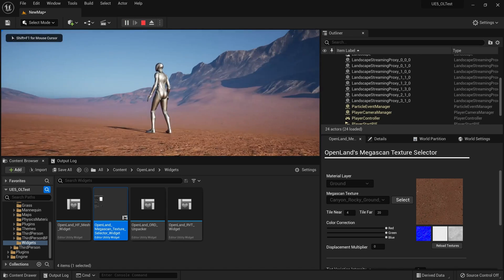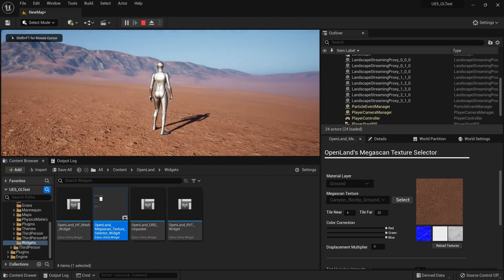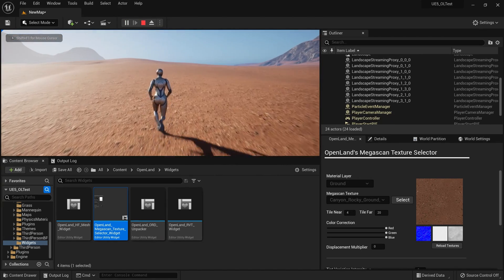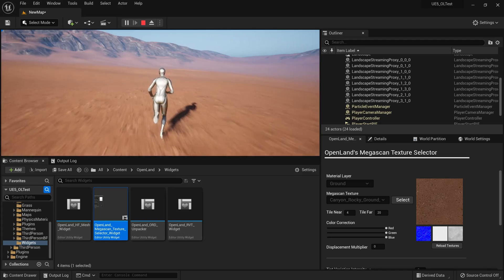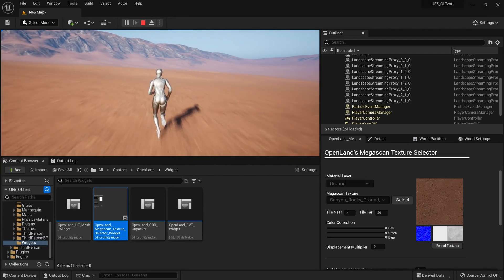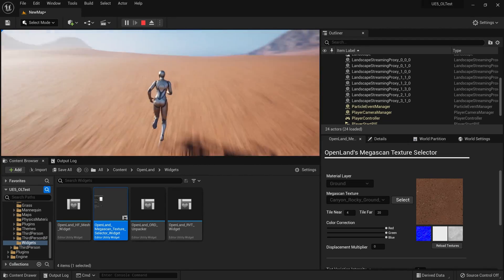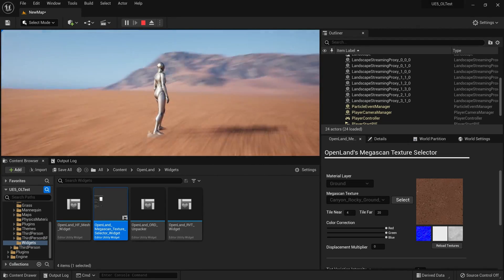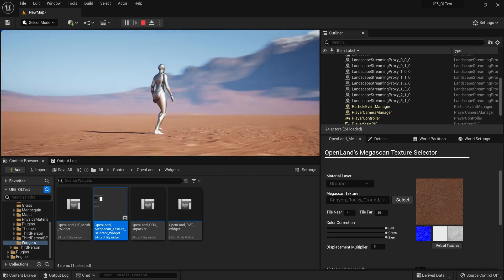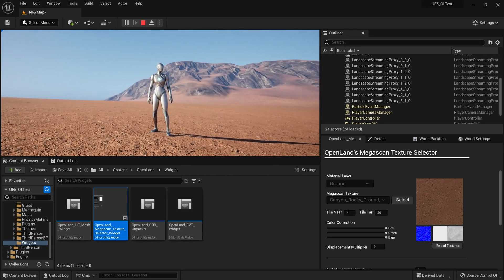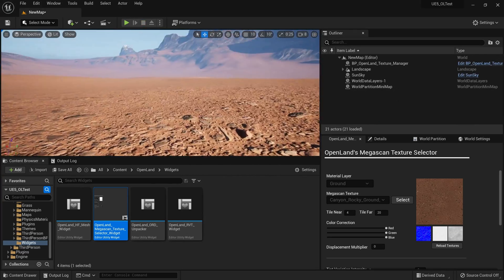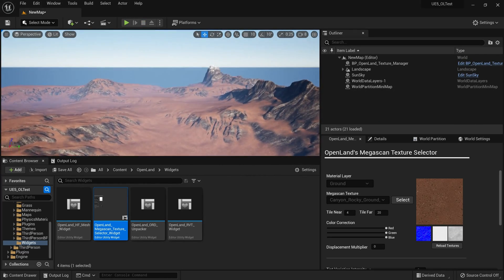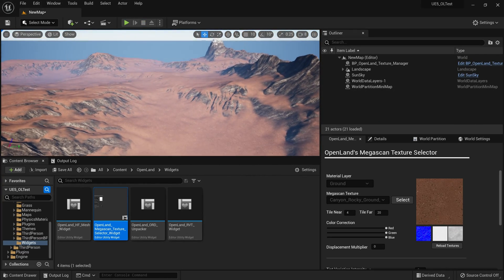Now I can play my game with Alt+P. You now have your landscape textured with MegaScan — it's just the ground layer but it looks nice. Likewise you can simply change anything in your landscape. That's it for today — see you soon with something interesting. Bye.